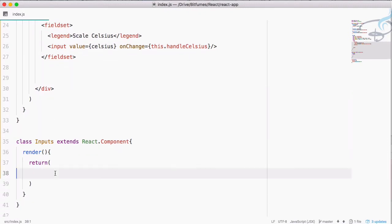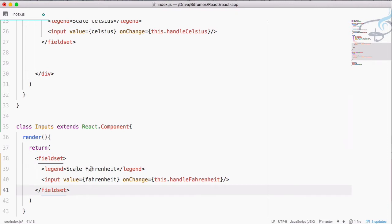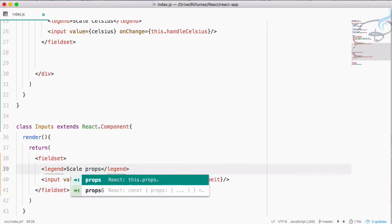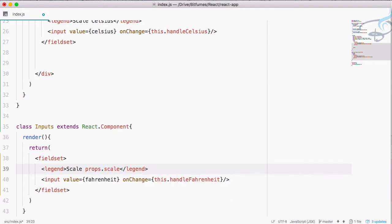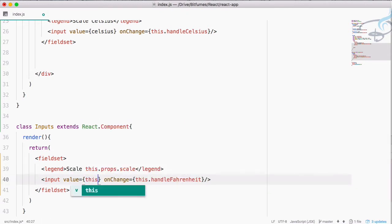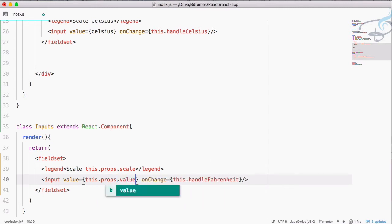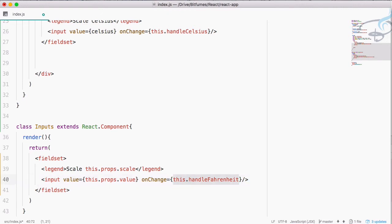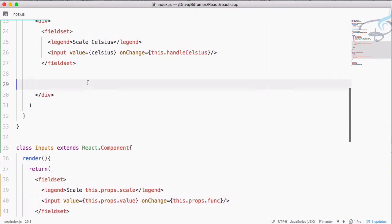Instead of a hardcoded value, I will say this.props.scale, and instead of the Fahrenheit value I will say this.props.value. The handler function is not inside this component, so we have to make sure we are using this.props.func. So we have these three props: scale, value, and func.